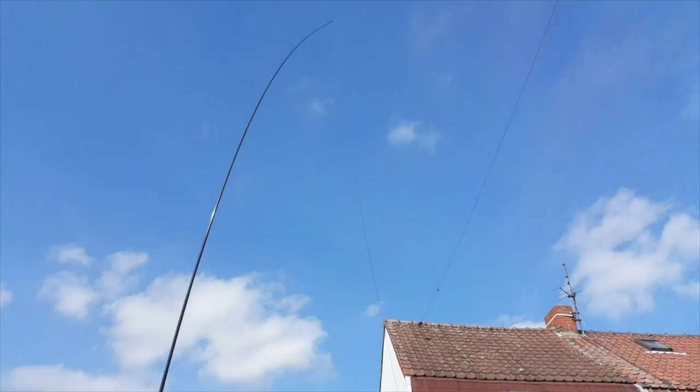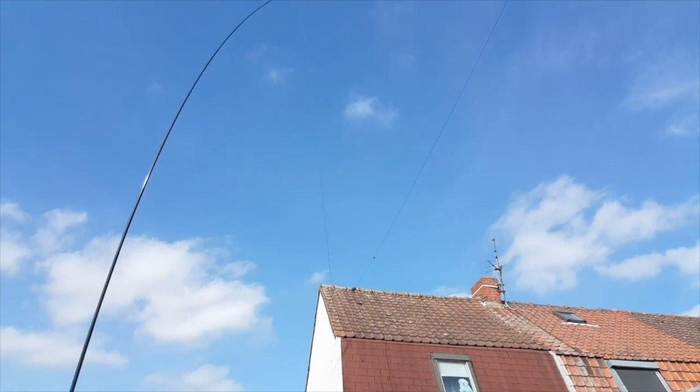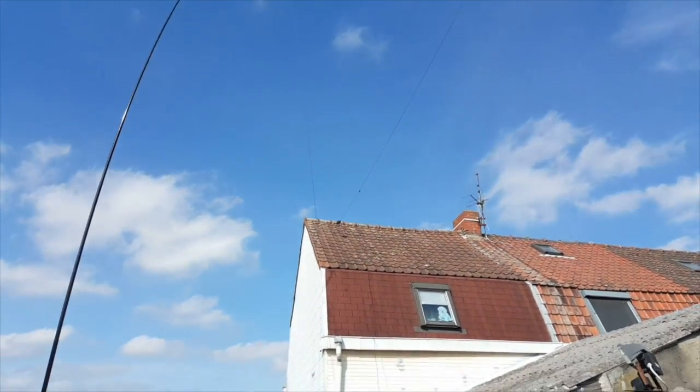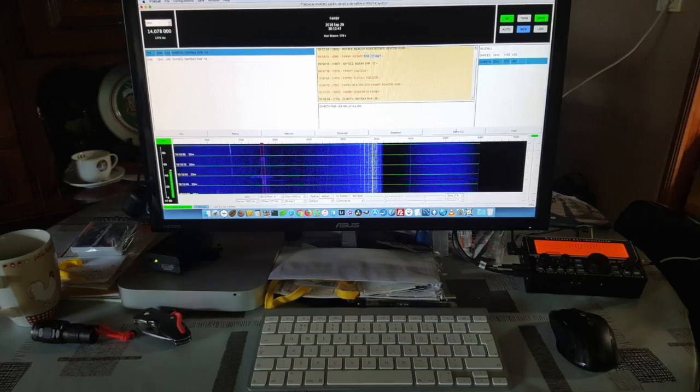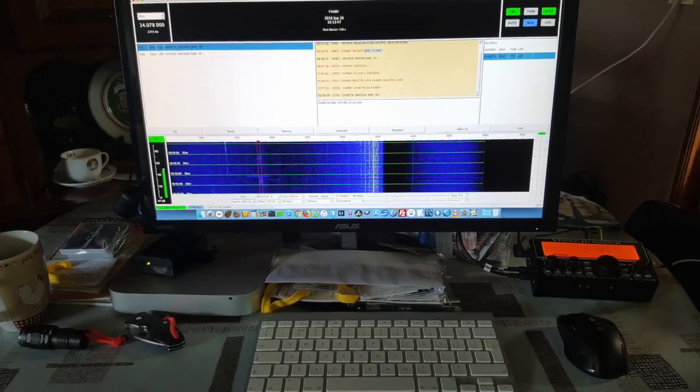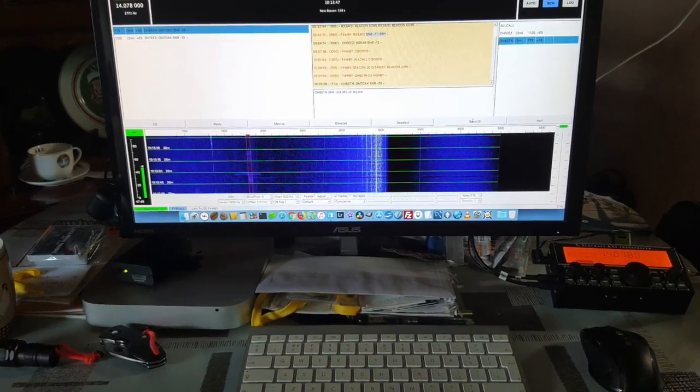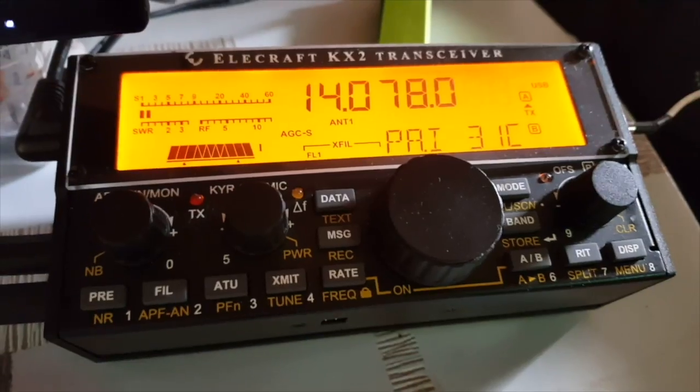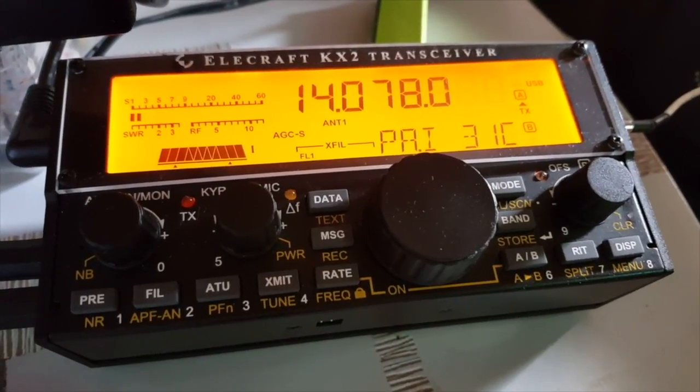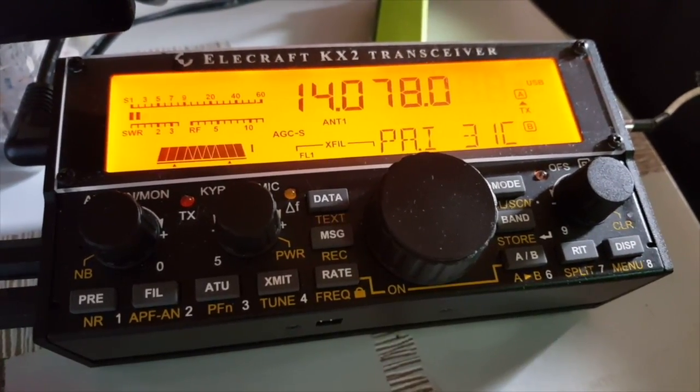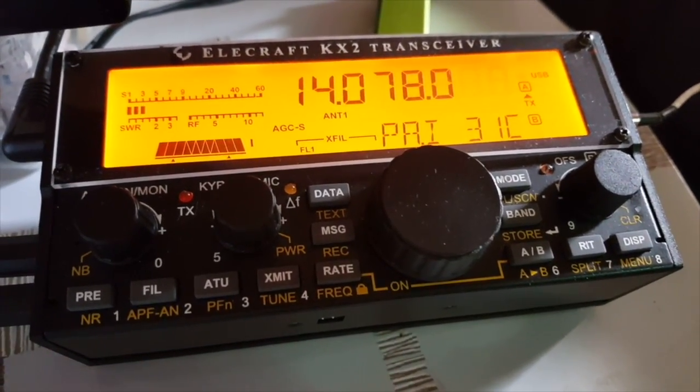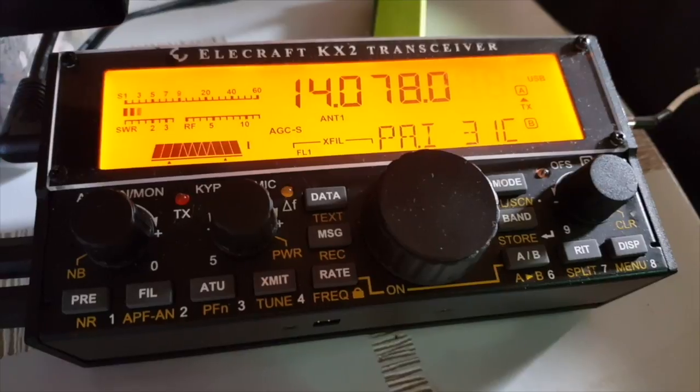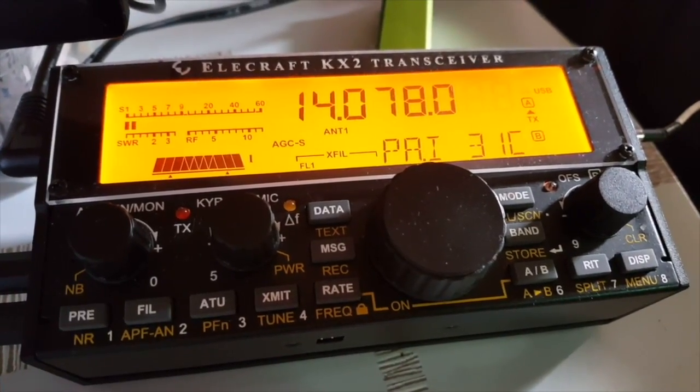My antenna is a 12 meter spider beam mast with a half-wave end fed wire, so it's about 10.1 meters. You can see my radio station here, just the KX2 and my Mac. It should be sending any second. You will see the TX LED turn red.